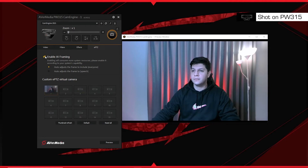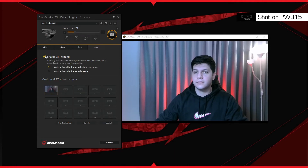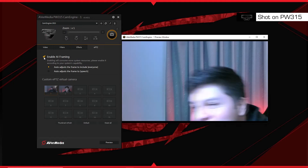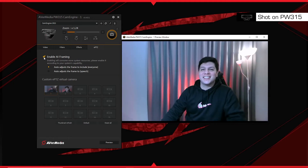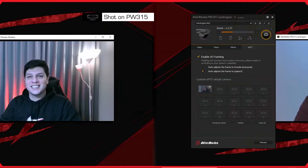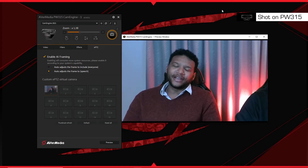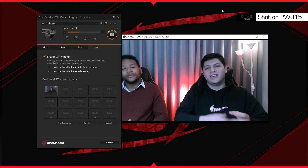To access AI framing and ePTZ presets, select the ePTZ tab. To use AI framing, check the Enable AI Framing box. Auto-adjust the frame to include everyone will help to keep you and any other people in perfect frame within the webcam's field of view. Auto-adjust the frame to speech will detect who's speaking based on mouth movement and then pan, tilt and zoom to focus on that person.